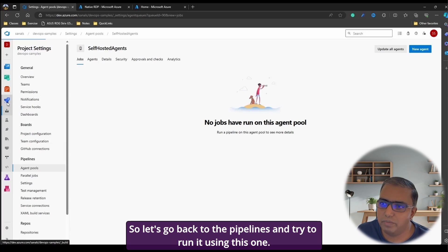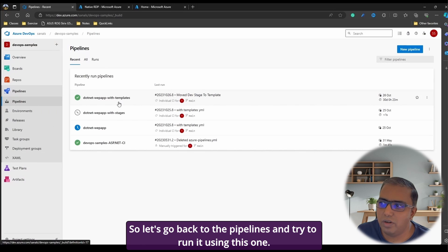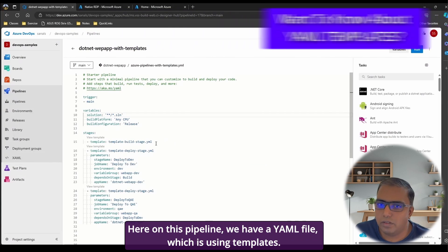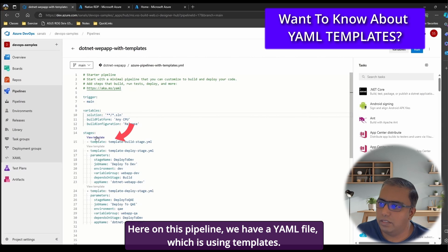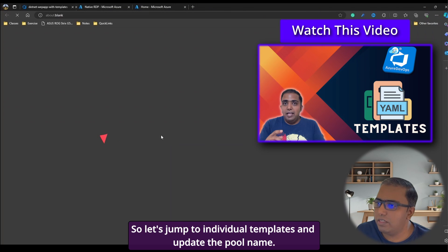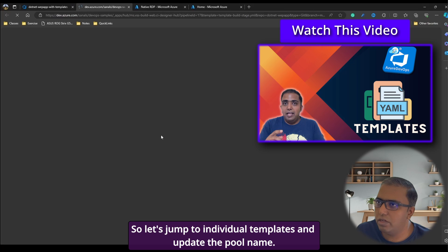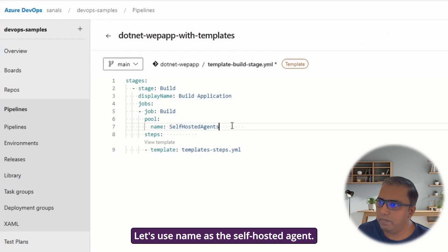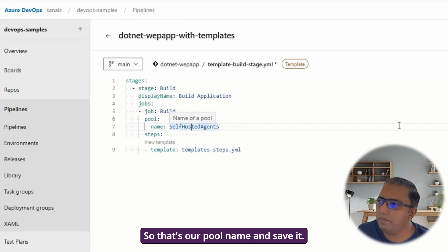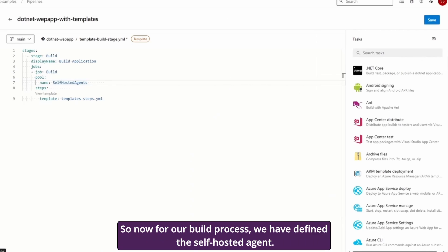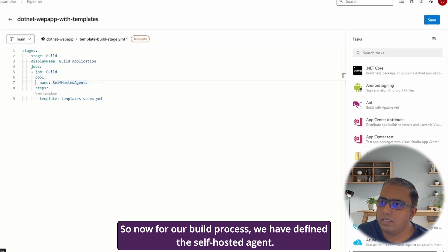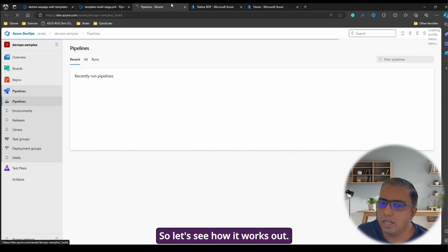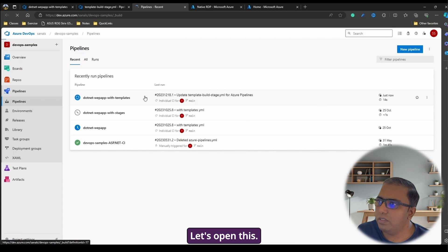So let's go back to the pipelines and try to run it using this one. So we'll edit it here on this pipeline. We have a YAML file, which is using templates and let's jump to individual templates and update the pool name. Let's use name as the self-hosted agent. So that's our pool name and save it. So now for our build process, we have defined the self-hosted agent. So let's see how it works out. Let's open this.